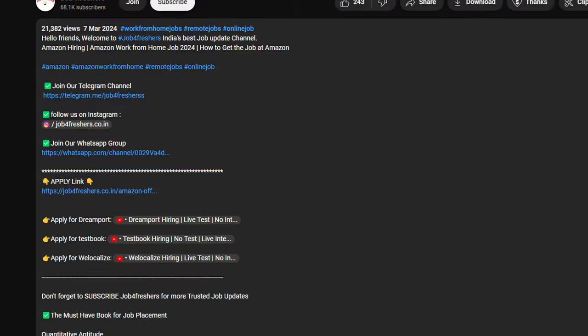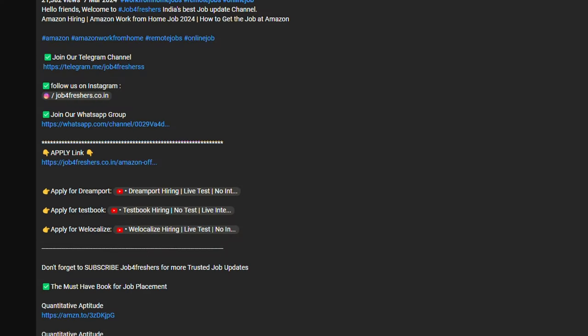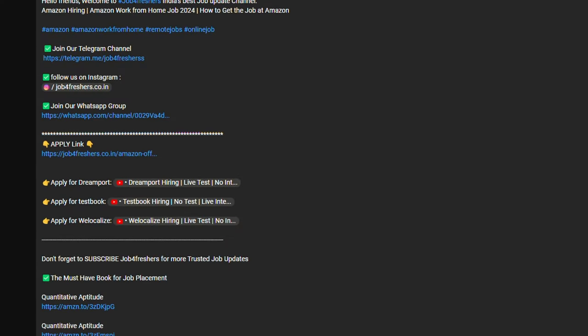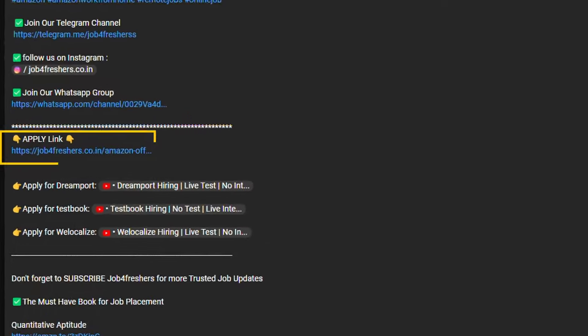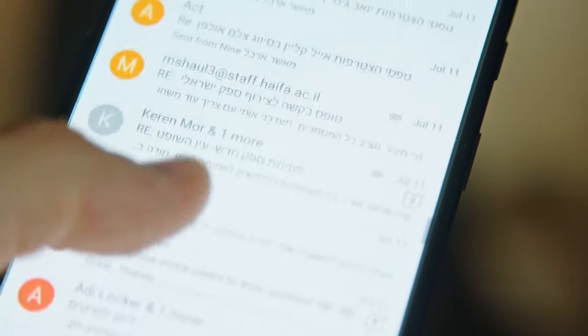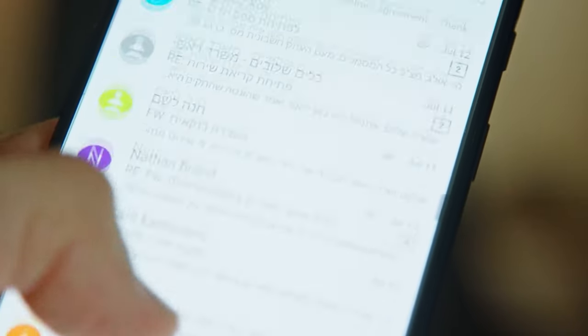If you haven't applied for the GoAI Associate position yet, quickly go and apply. The link is in the description as well as in the I-button, so you can easily access it. If you have already applied, do check your mail.